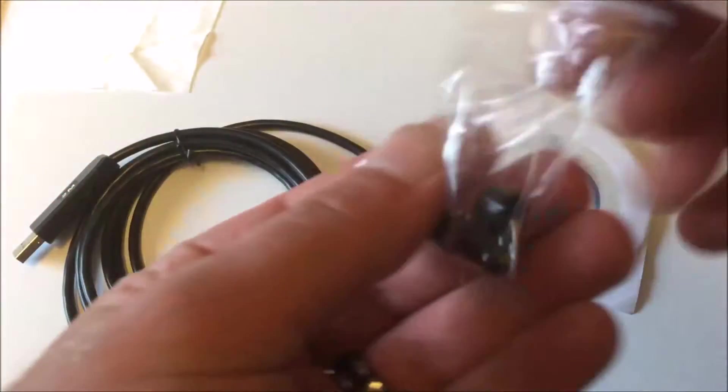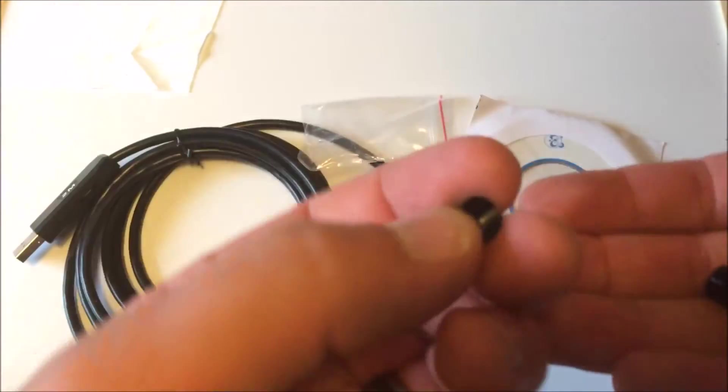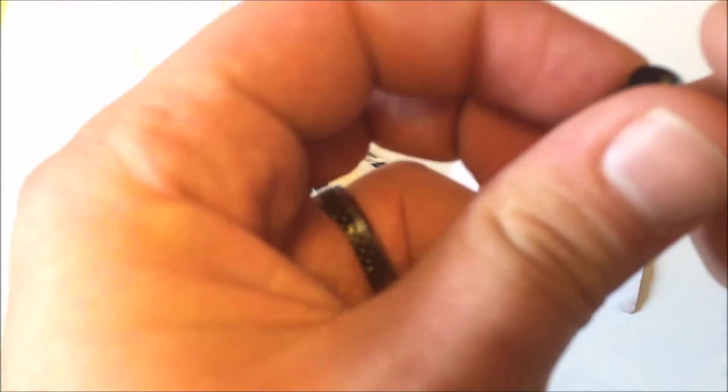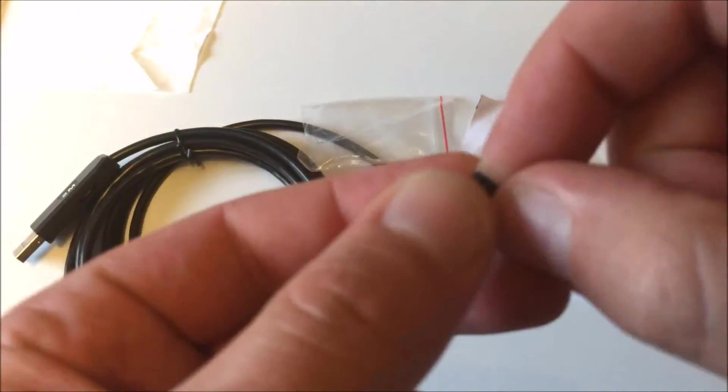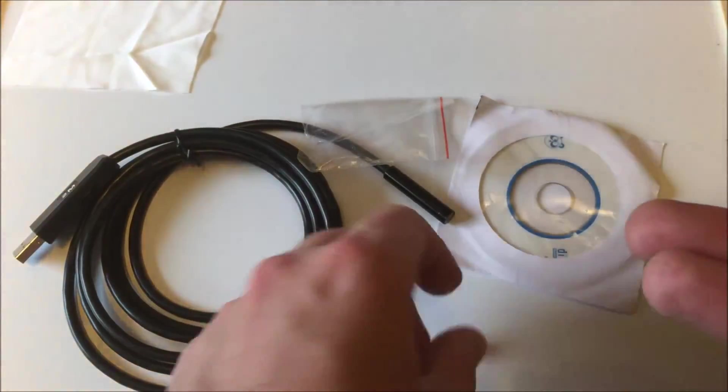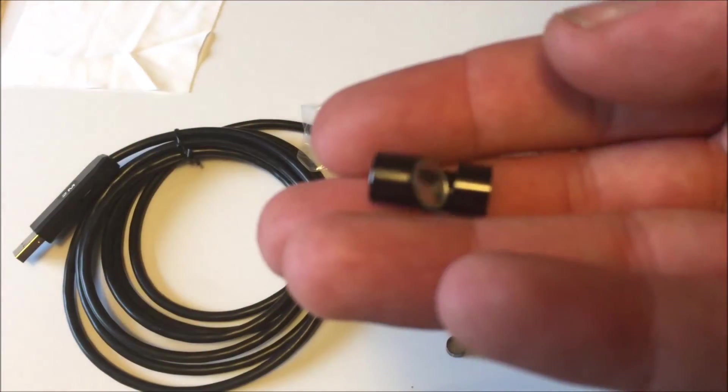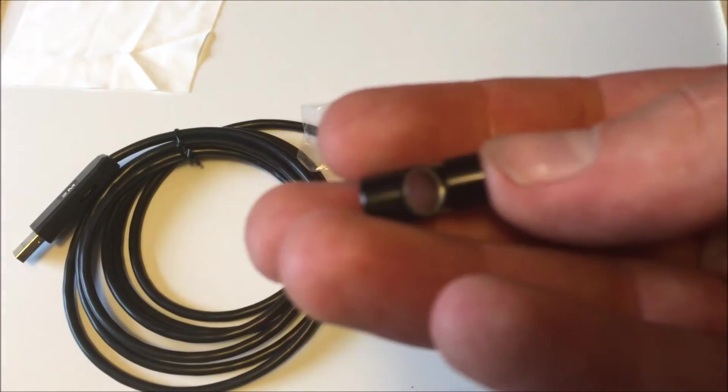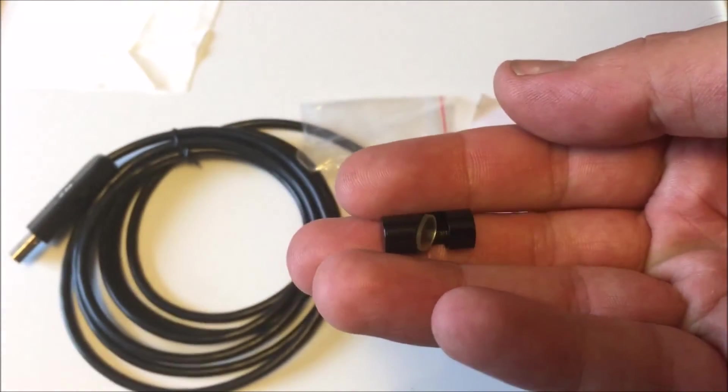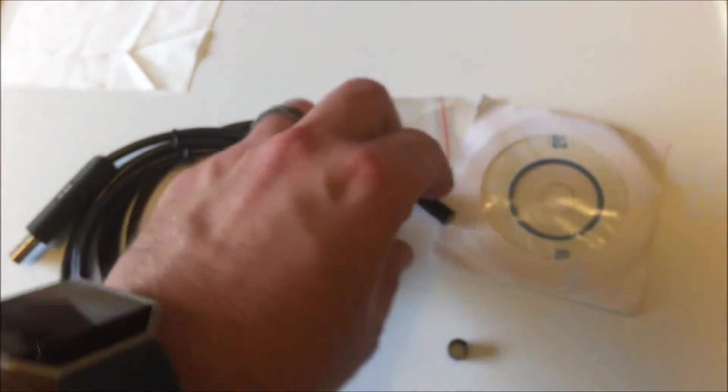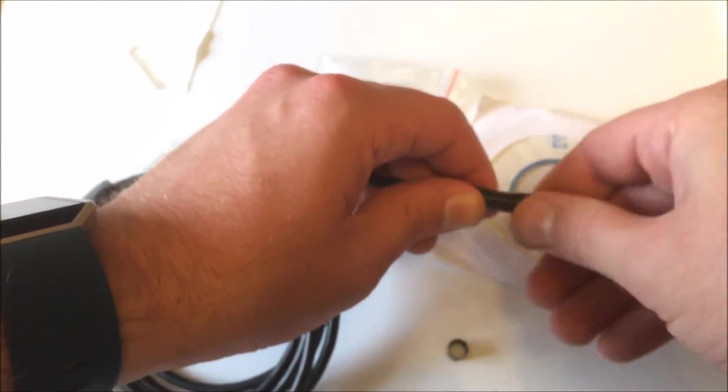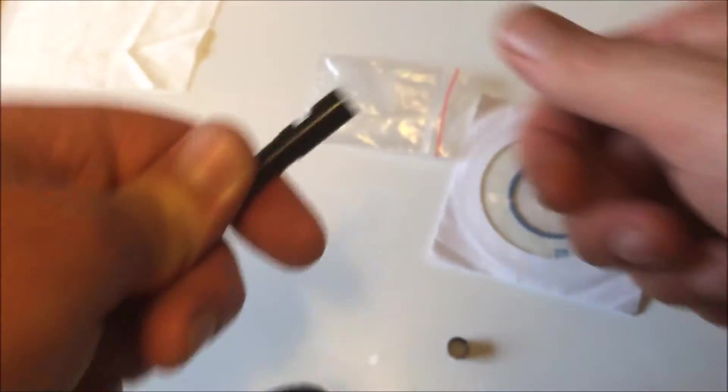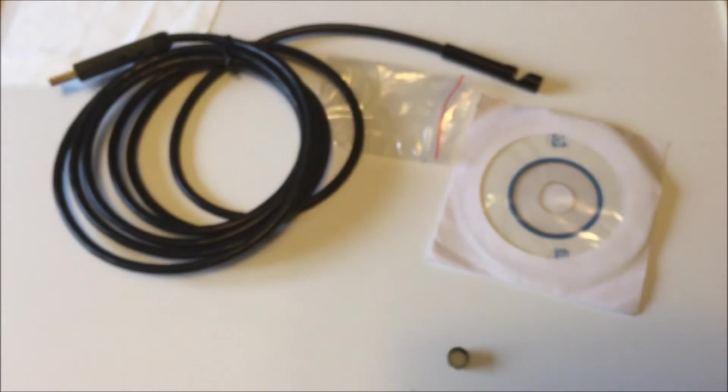Some things this unit also comes with is your standard lens, and then you can use this one as a little mirror in case you want to look at something straight up instead of looking at it this way. That just screws right on the top there.